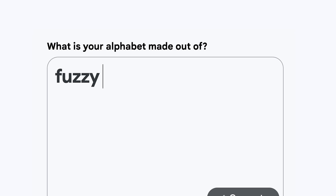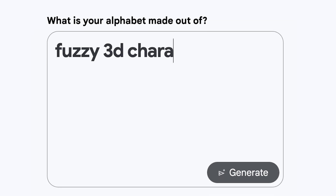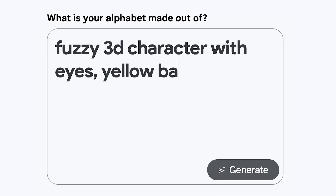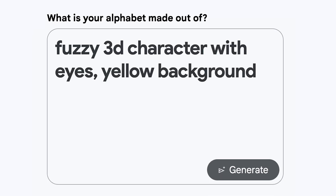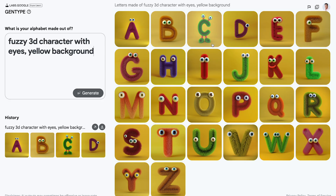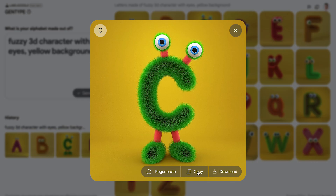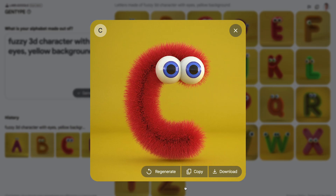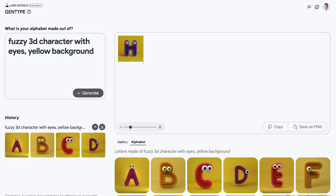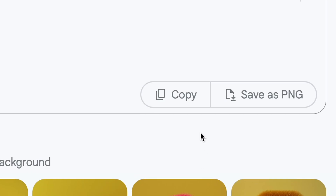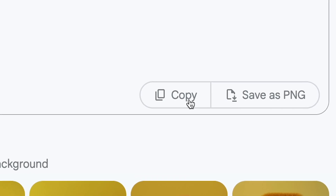To use it, all you have to do is type what you want your alphabet to look like. GenType uses generative AI to make what you asked for. Maybe one of the letters wasn't exactly what you wanted — you can regenerate any of them, then use the tool to create any word or phrase. And you can download, copy, and share anything you make.